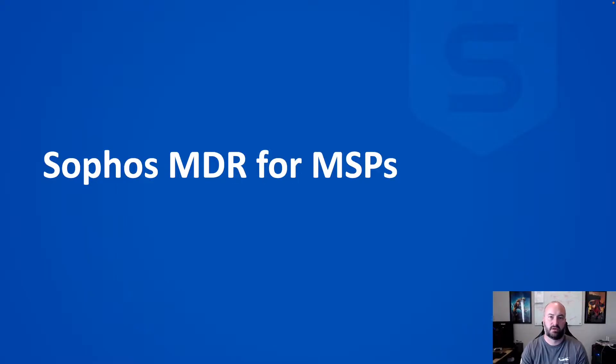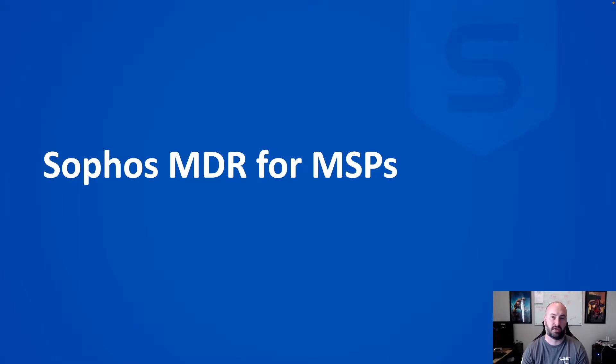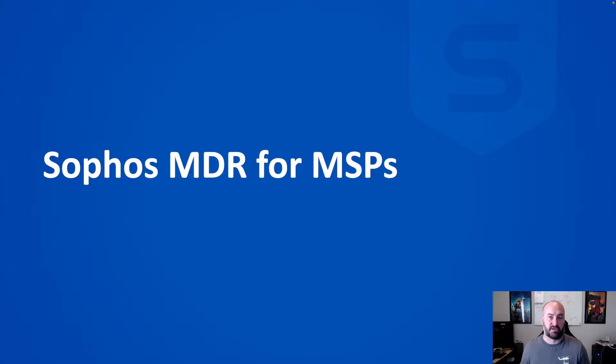Hey, welcome everyone. What I want to do today is go ahead and do a quick review of Sophos MDR for the MSP program, just review the features and functionality that we have inside of the program for our MSPs.